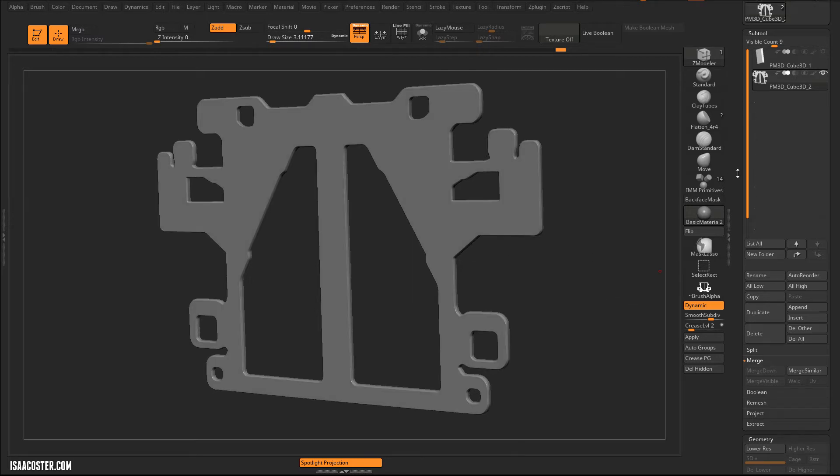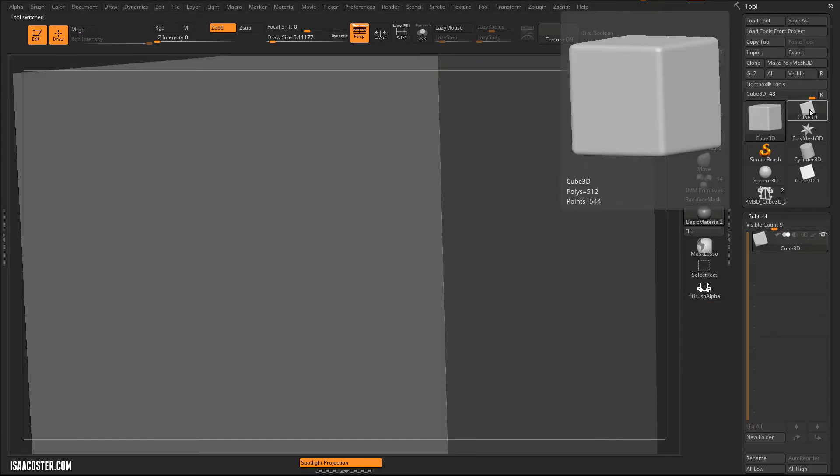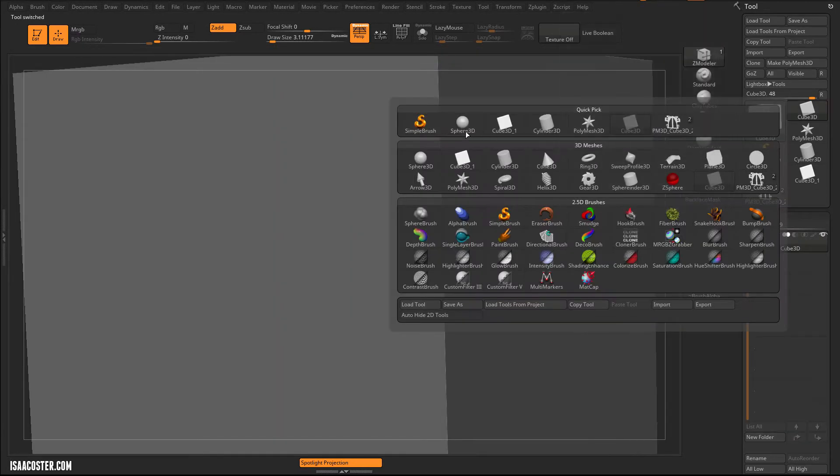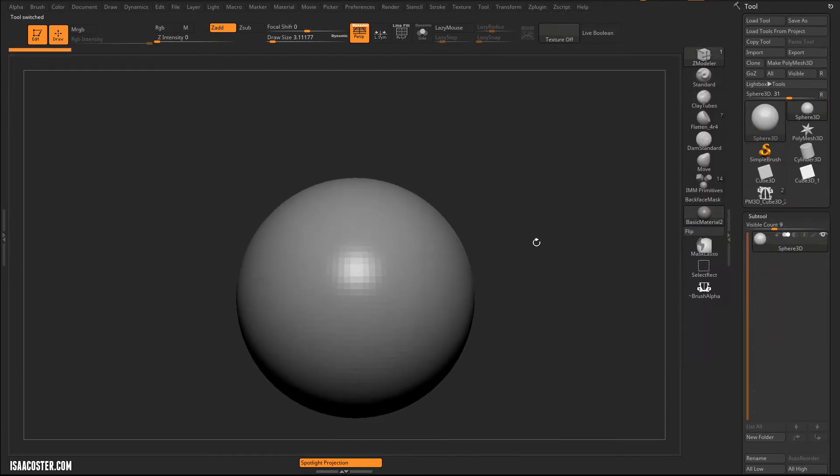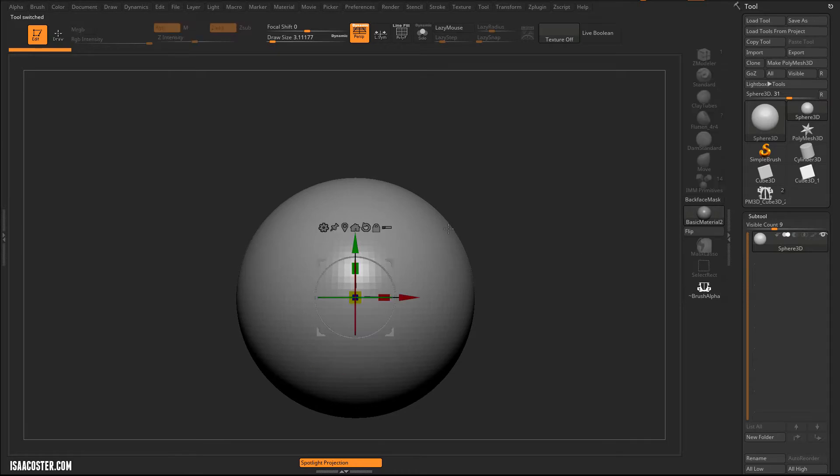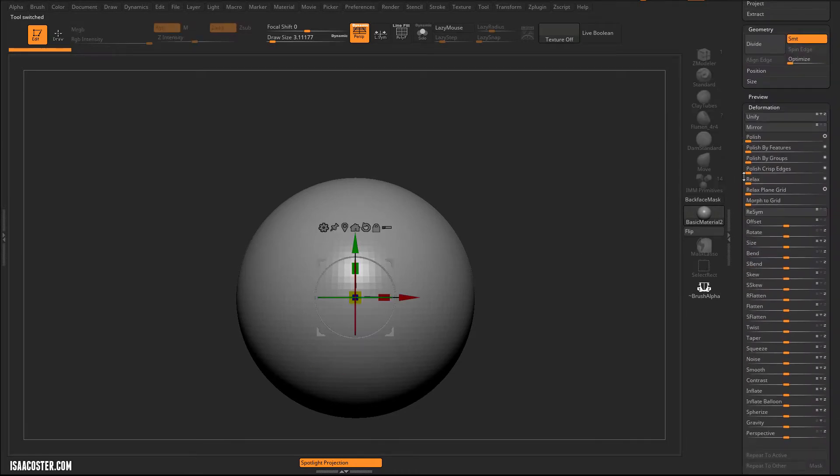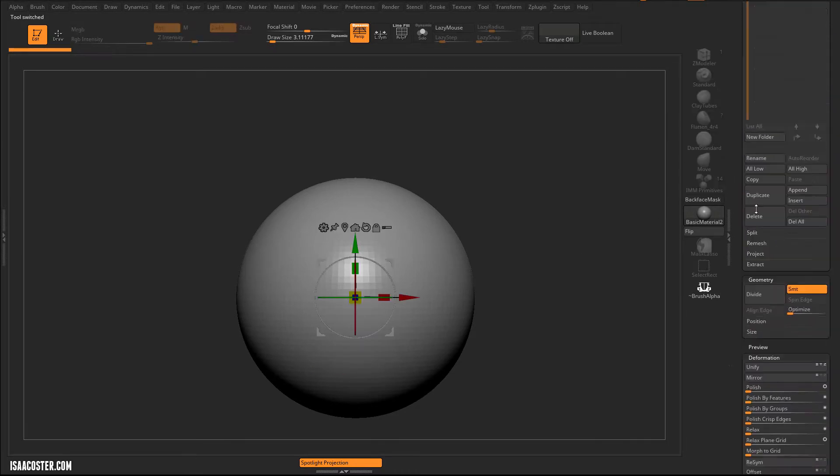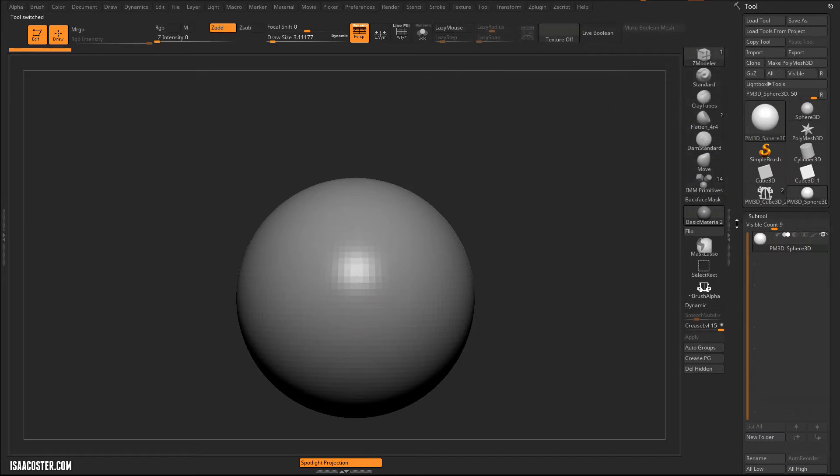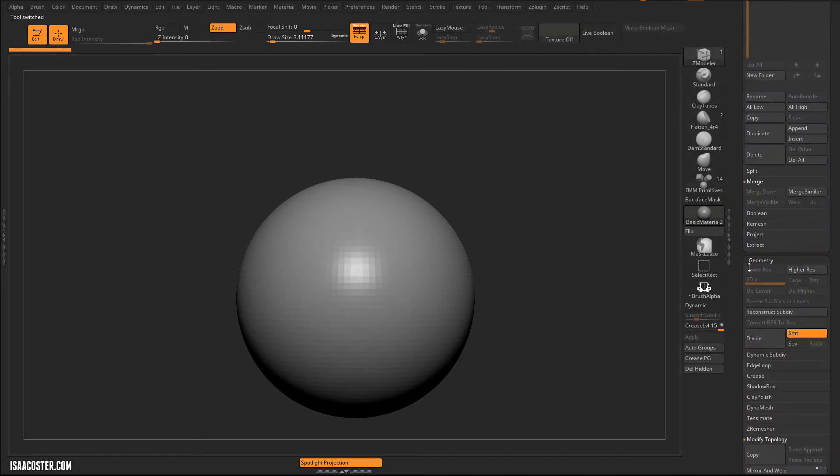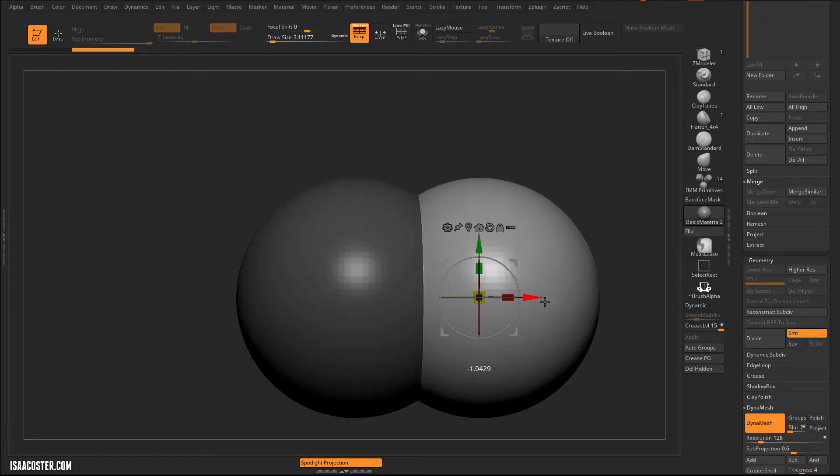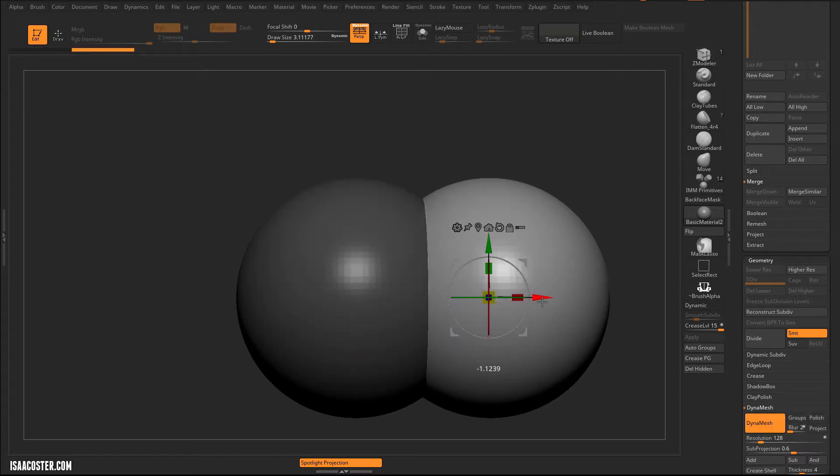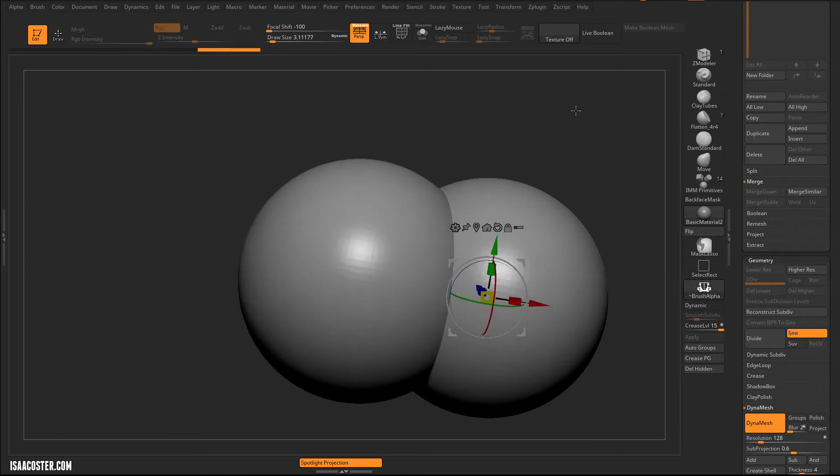Alright, so here's my idea. I'm going to create a little dummy surface to project this on and we'll just see how that works. So we'll do a whole DynaMesh thing here. First I've got to make it a PolyMesh 3D and we will DynaMesh it. I'm going to duplicate it and DynaMesh it.